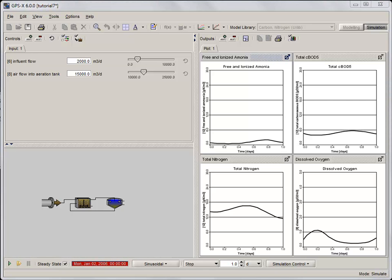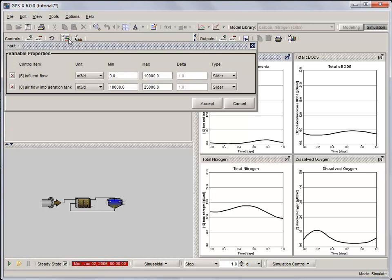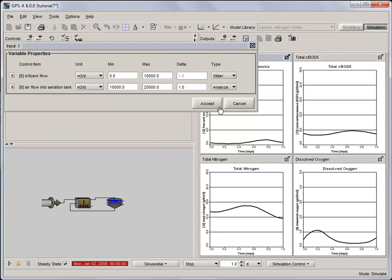Now that we know that the model is working, let's carry out a steady state sensitivity analysis of the airflow into the aeration tank on the dependent variables we've selected for display. In order to carry out the analysis, in the input control properties, change the airflow into the aeration tank from a slider to analyze, and set the delta value to 300. This sets the variable's increment size for the analysis.